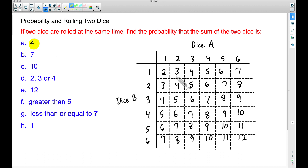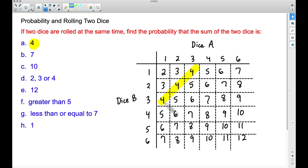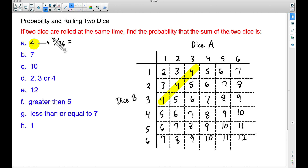The first question says: find the probability that the sum of the two dice is four. If we look at the fours — and we're not talking about the actual face values on the dice, just the sums — there are three possible ways to get a sum of four. We can roll a three on Dice A and a one on Dice B, roll twos on both dice, or roll a one on Dice A and a three on Dice B. So that probability is three possible ways out of a total of 36.